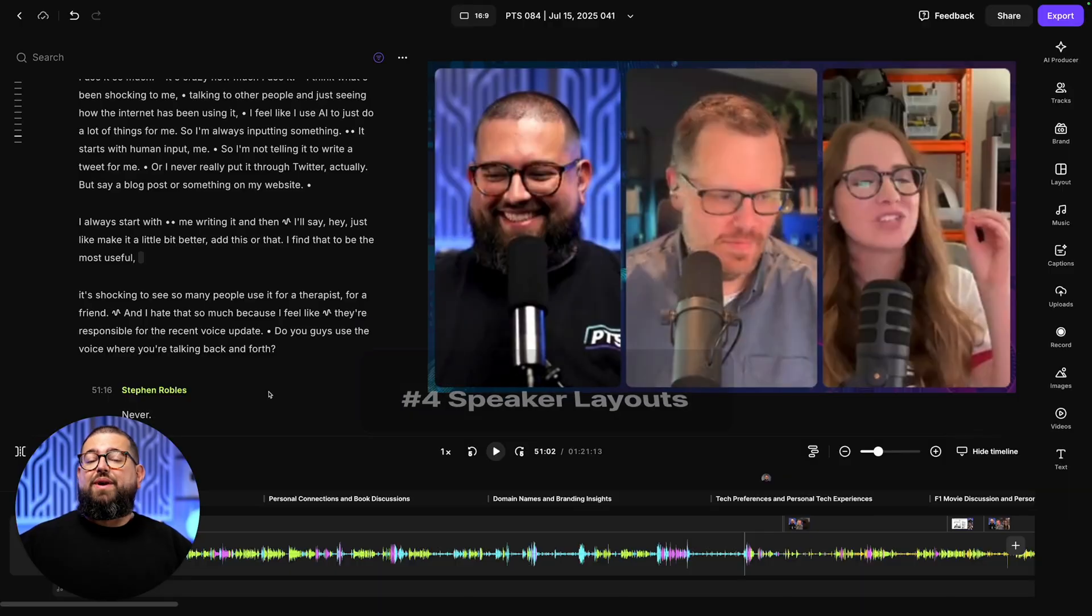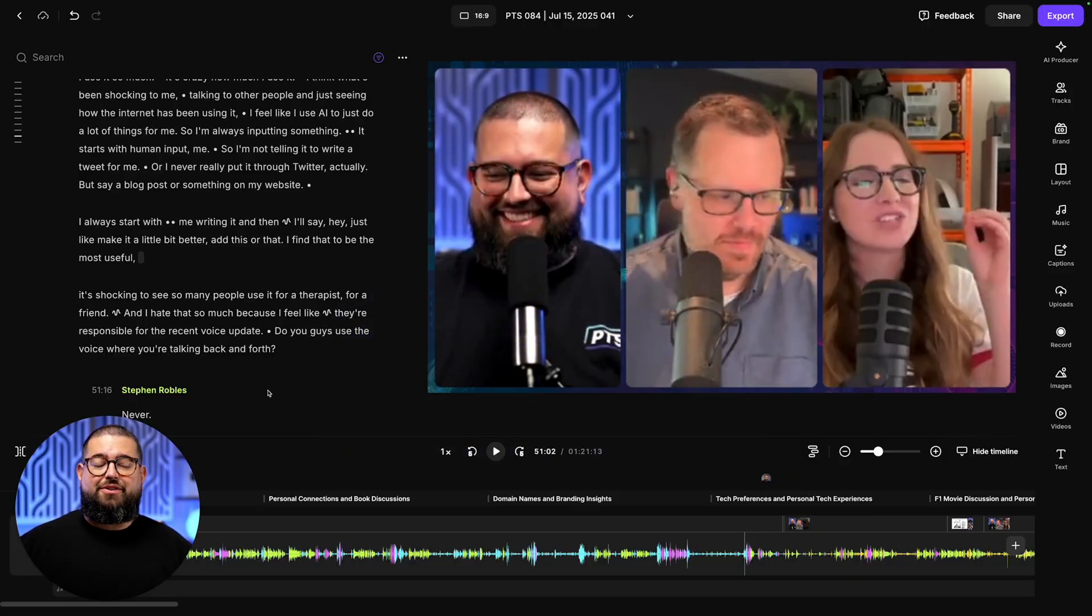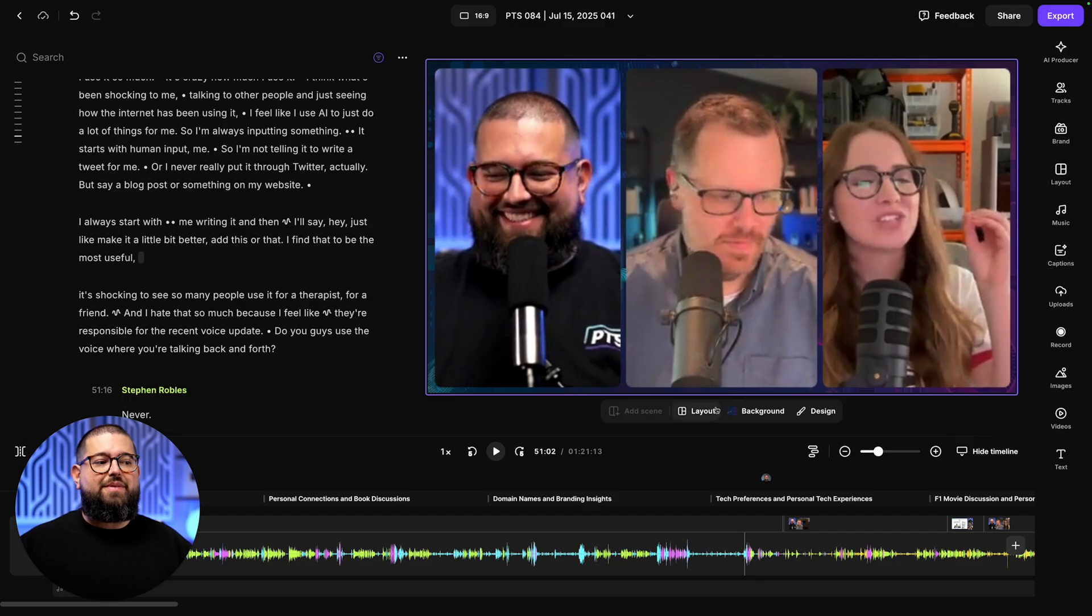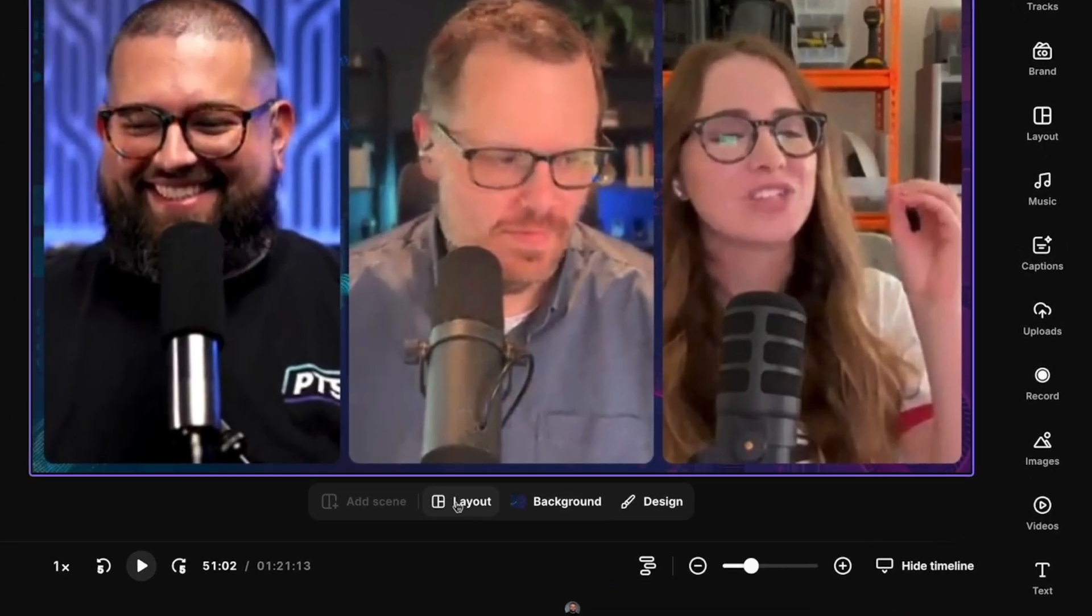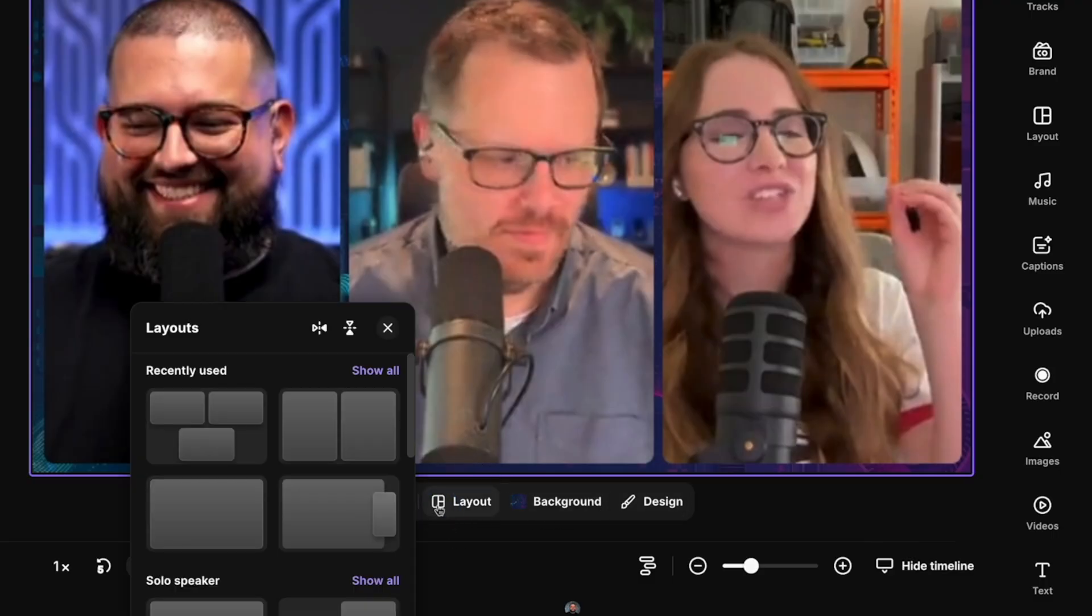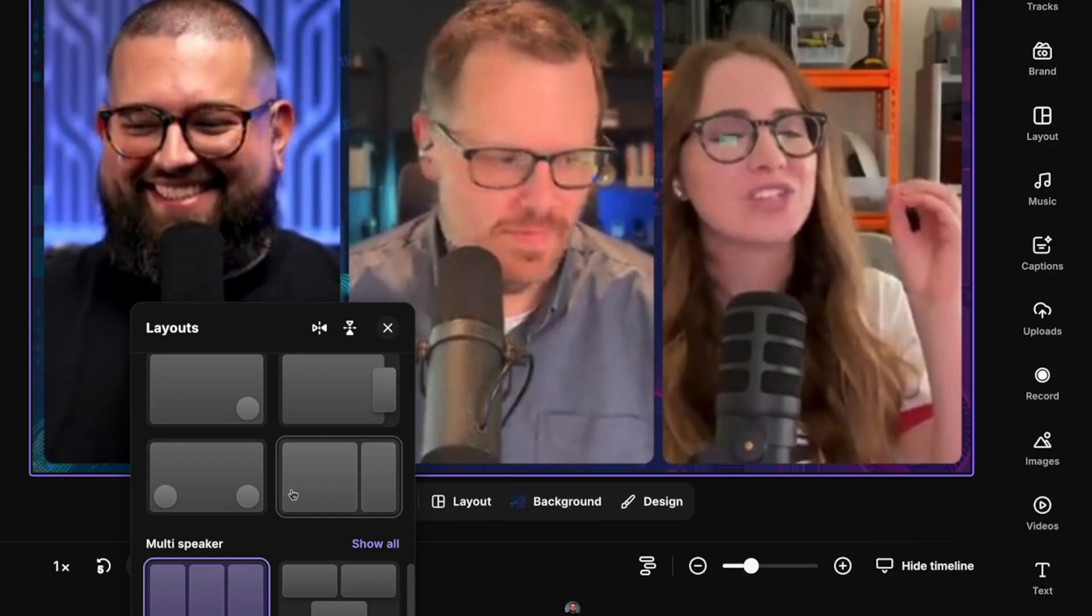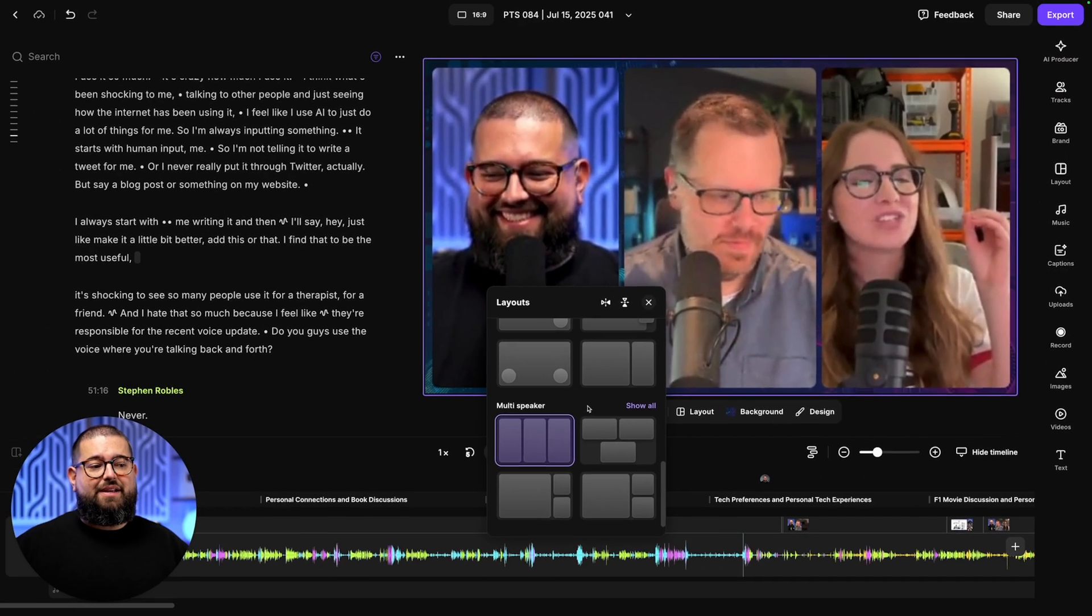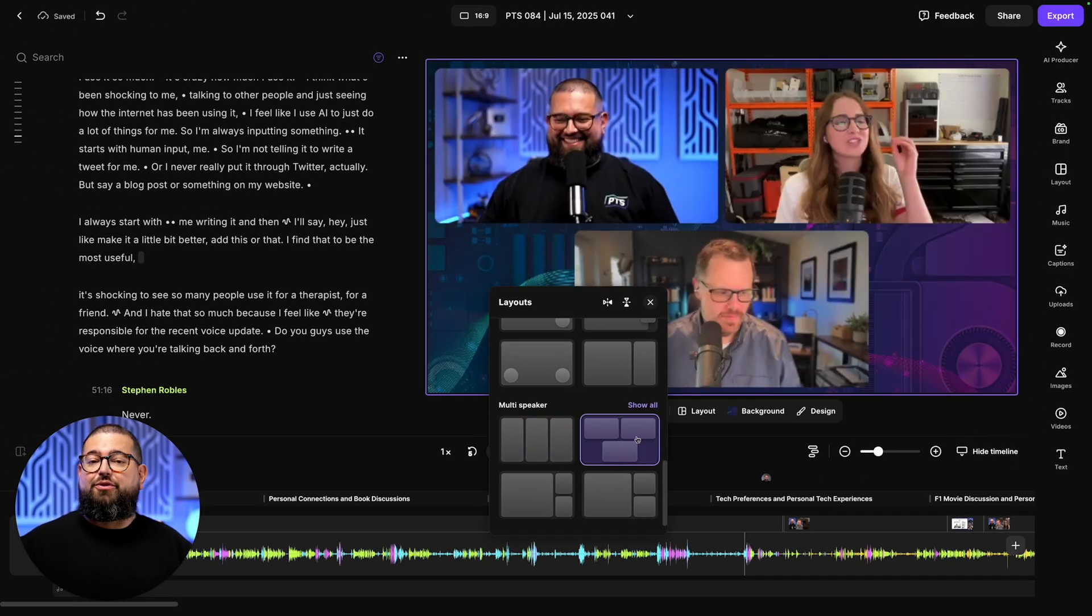Next, we have some incredible new layouts available here in the editor. When you roll your mouse over the video preview, you'll see tools below, especially layout, background, and design. Background and design have to do with your brand kit, but when you click our layout tool, you'll see many more options than you did previously. Since we have three speakers up right now, I can show the full 16 by 9 aspect ratio for each person.